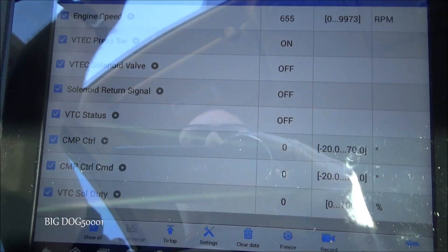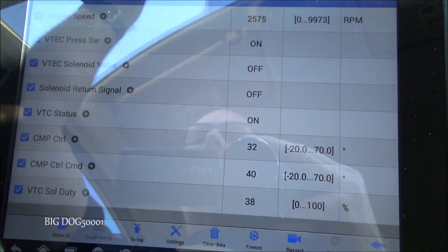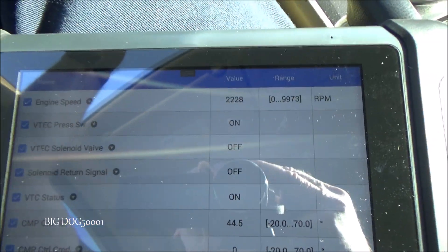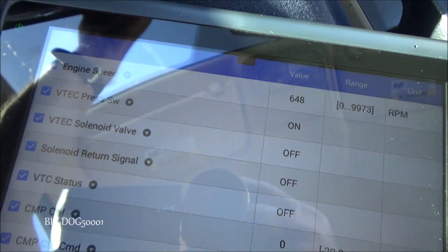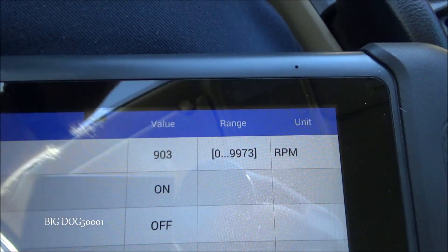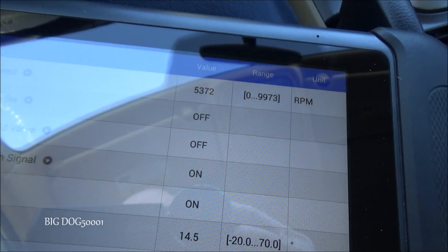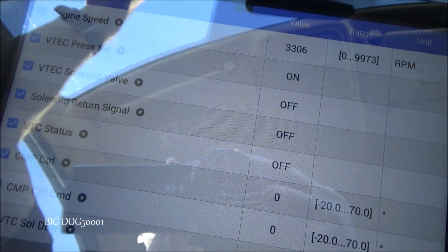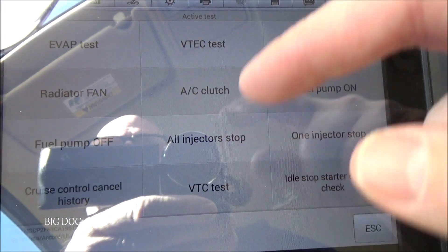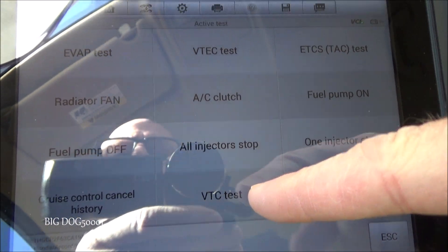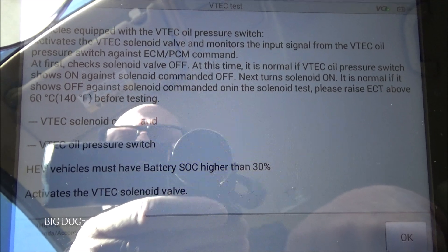We'll take it for a little test drive and watch our data. We can see our VTC activated. For the VTEC I've got to really kick it into gear — I'm going to see if I can hold the camera and make this VTEC kick in. Oh yeah, it kicked in — I felt it, hopefully you can see it. A lot of these scan tools will also allow us to go in under active test where we have a VTEC test or a VTC test, which can also help us determine if we have a problem.